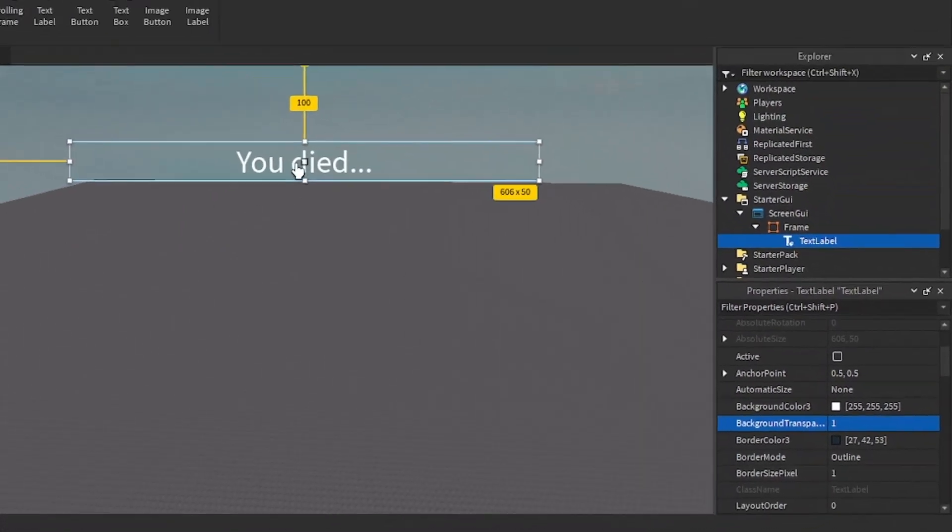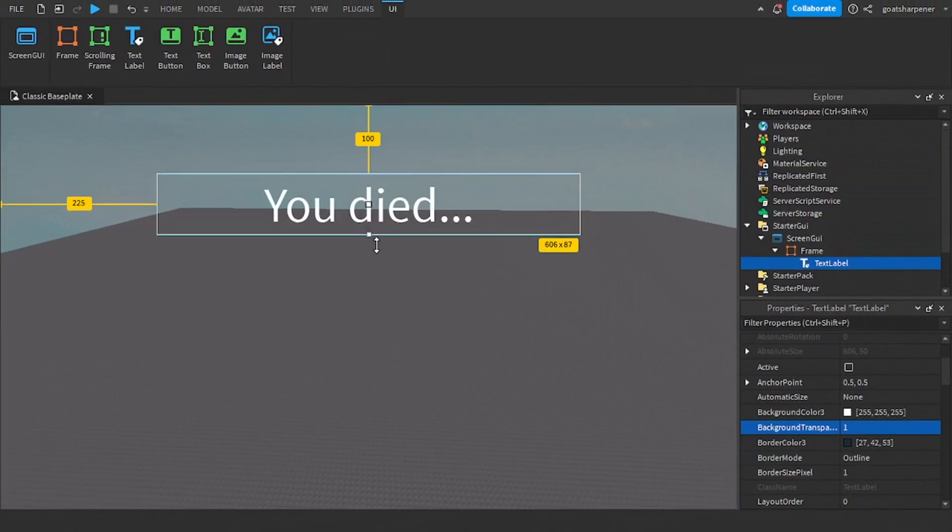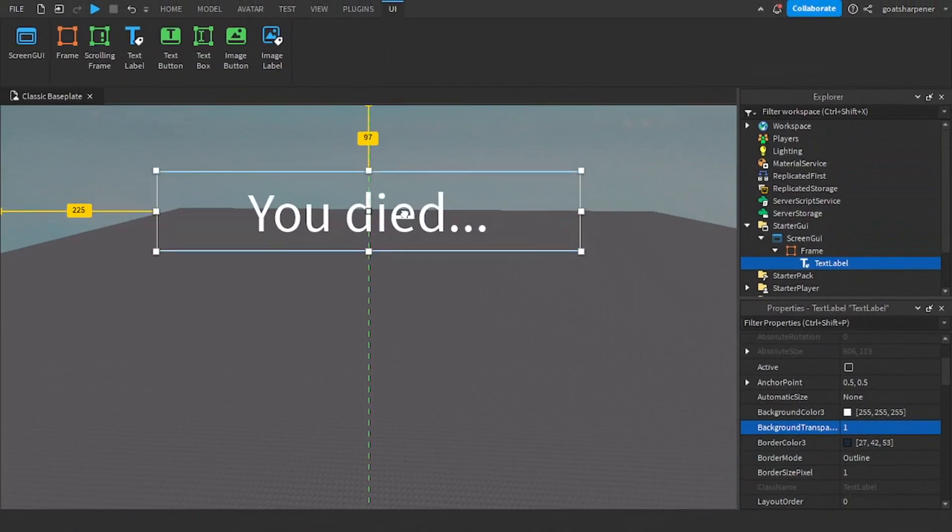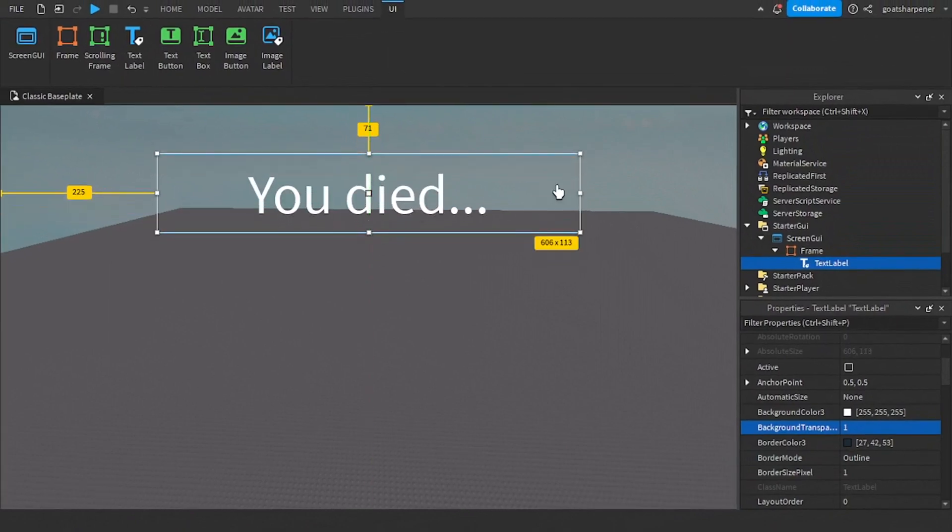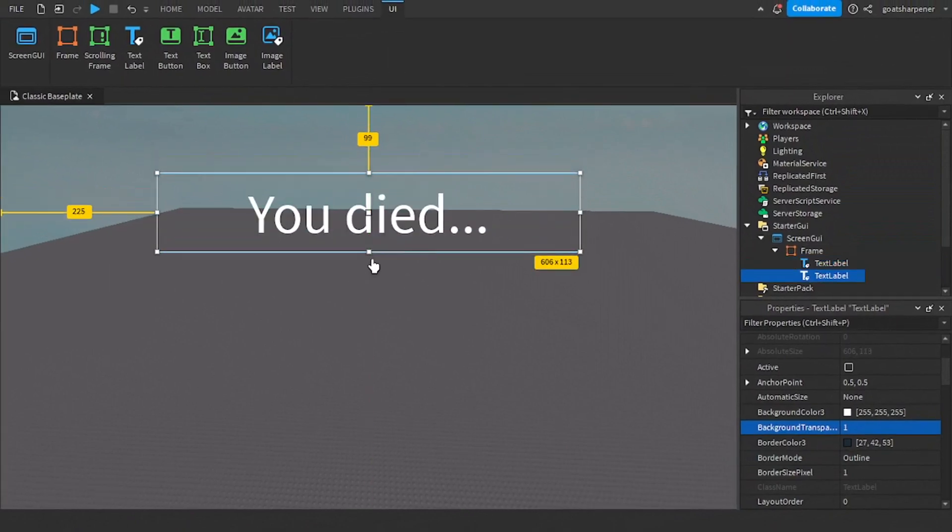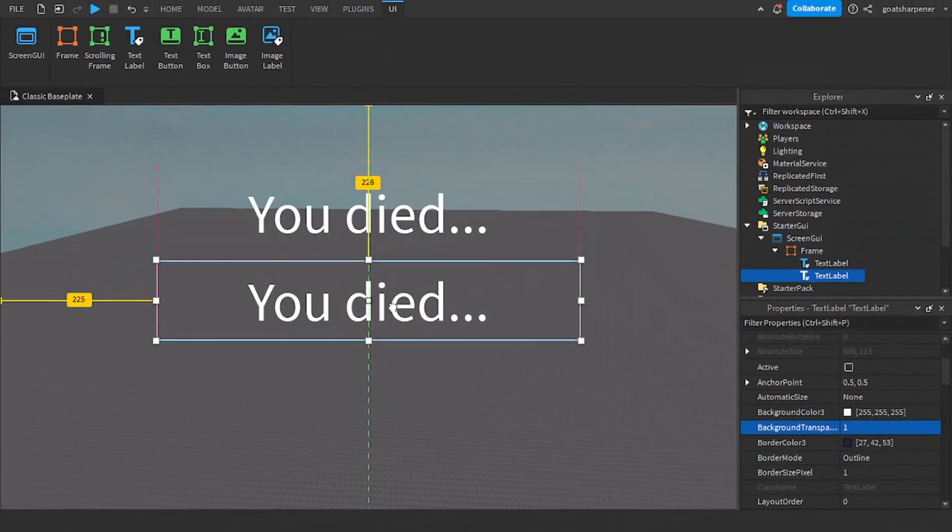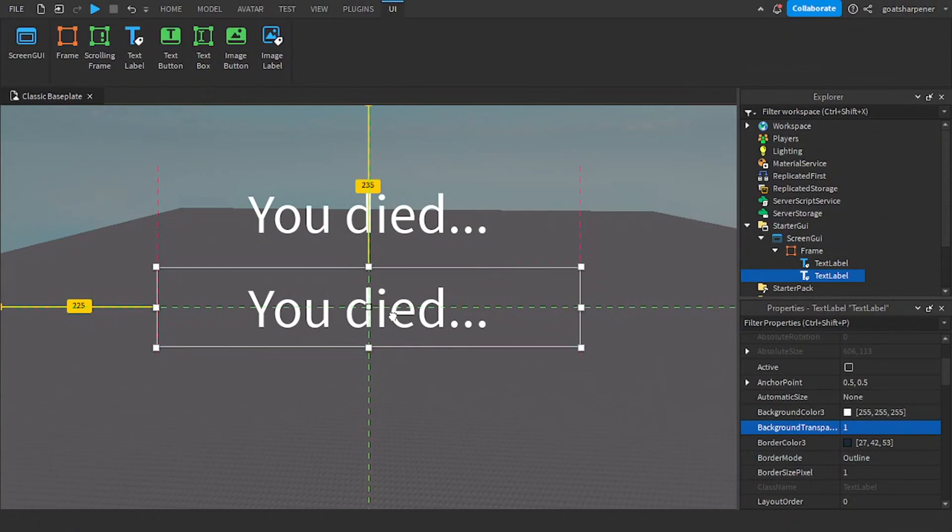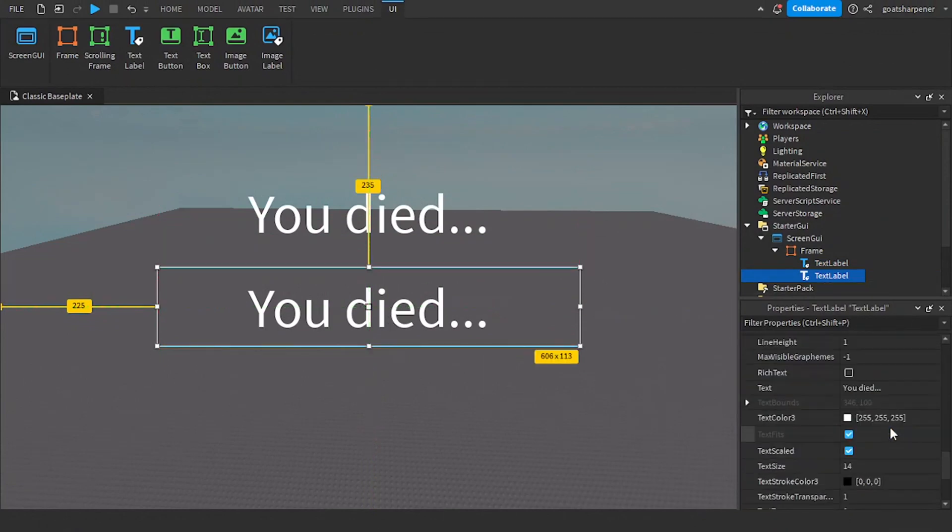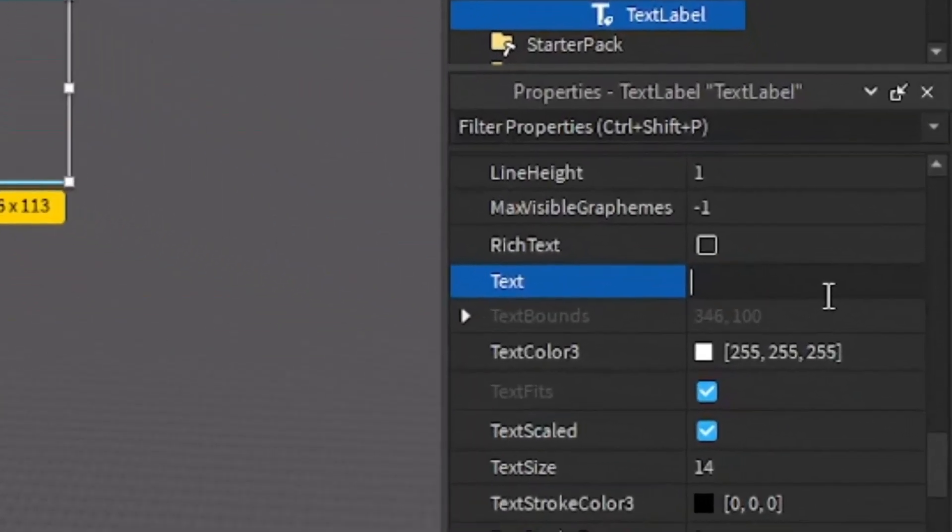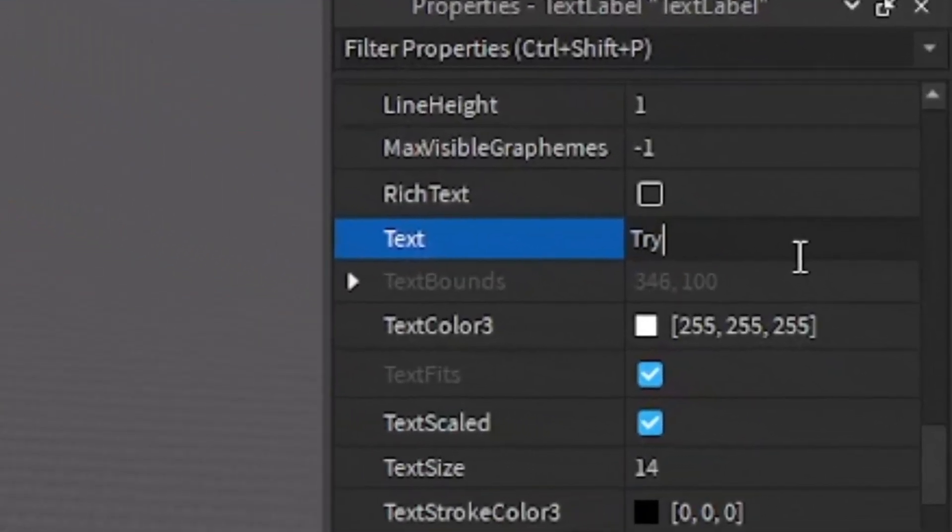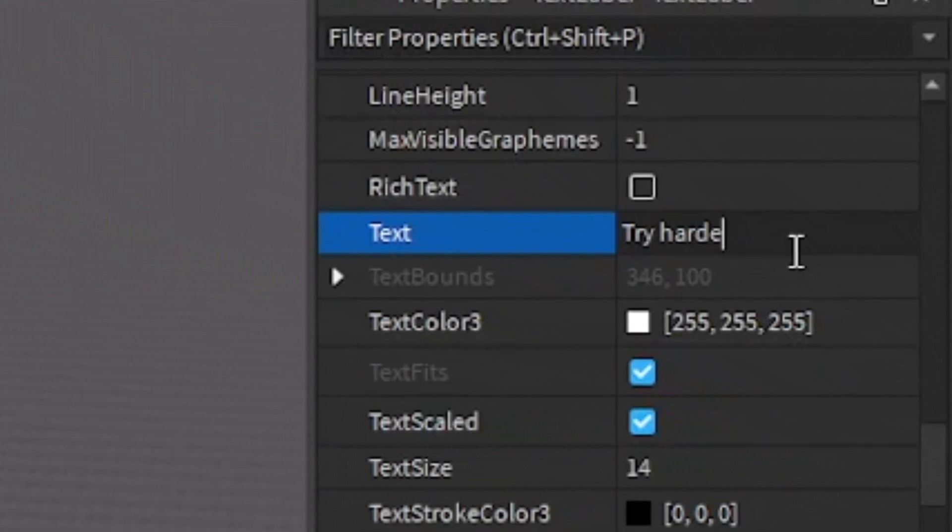So right now it looks something like that, but I can make it a little bit bigger. And then I'm going to make another one. A second one, I'm going to put that one in the middle. And then for the text, I'm going to write, try harder next time.